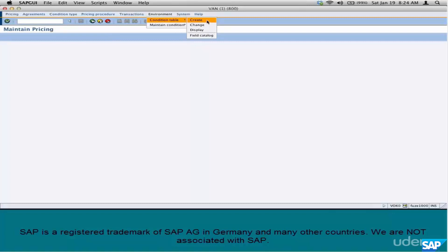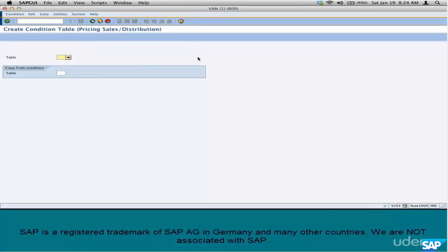The second step is the condition table. How many condition tables do we need to create here? We have three different scenarios, so we create three condition tables. Go to the condition table creation and select a number. Remember, we can only pick between 600 and 999.